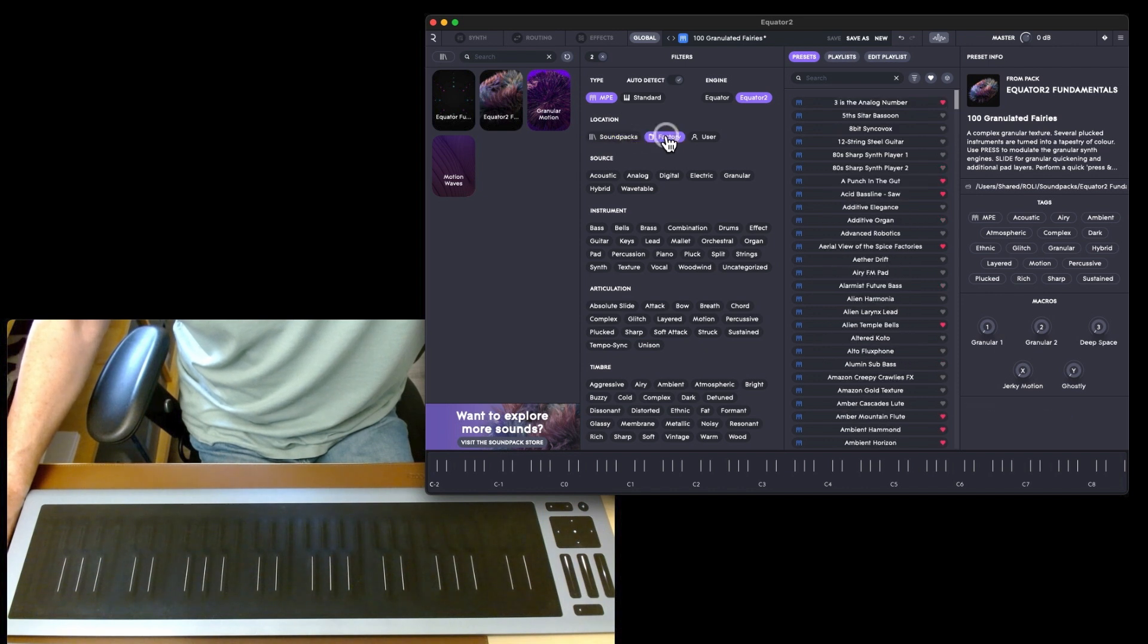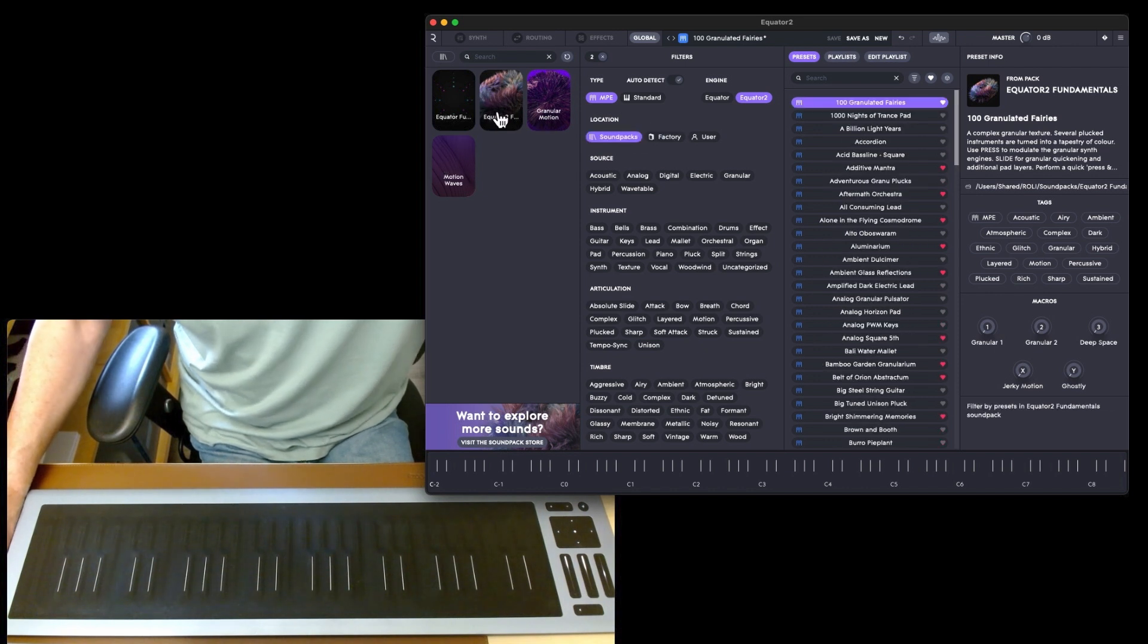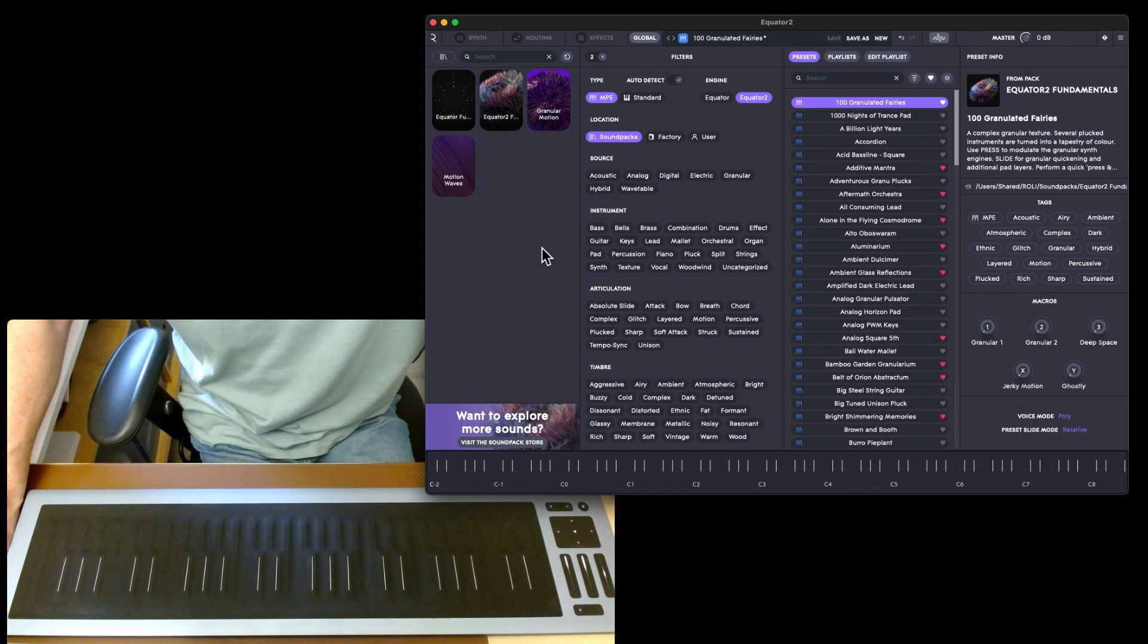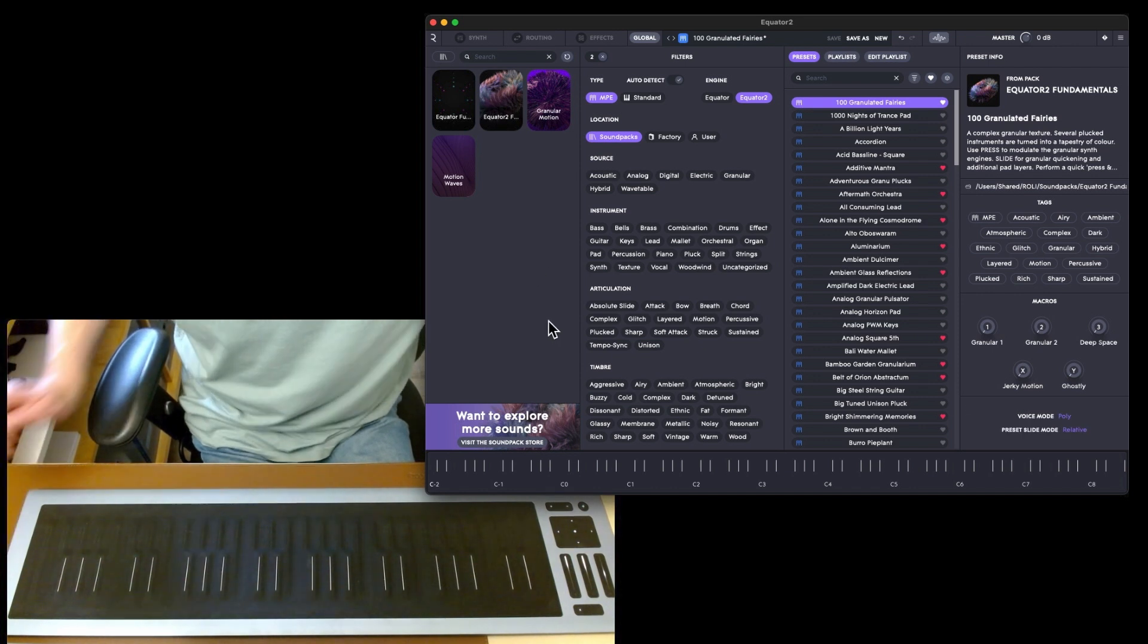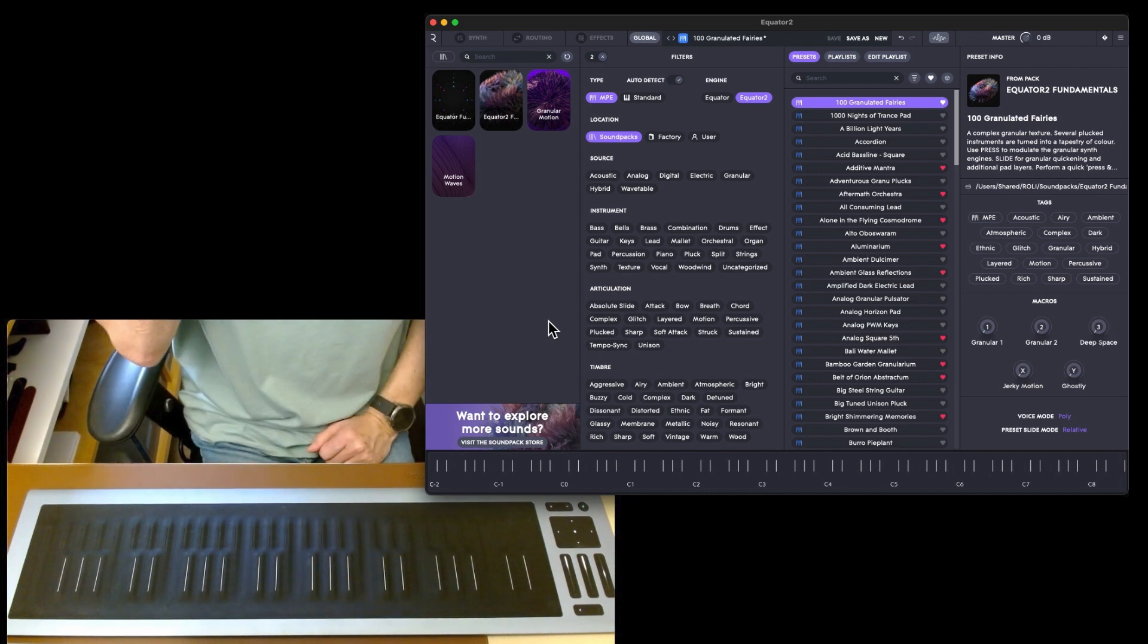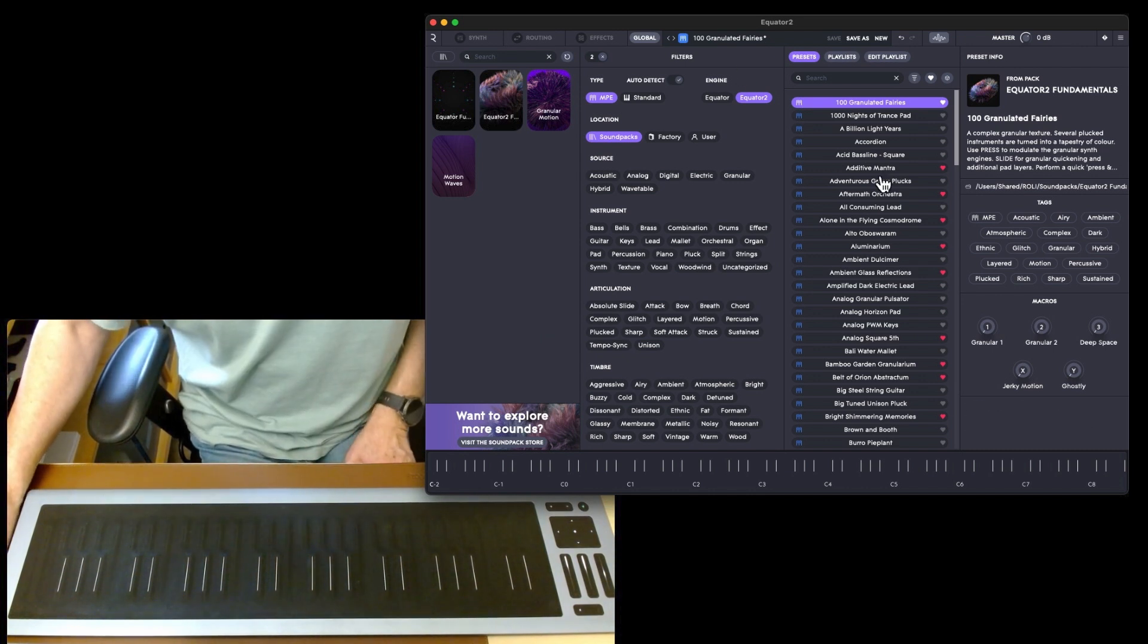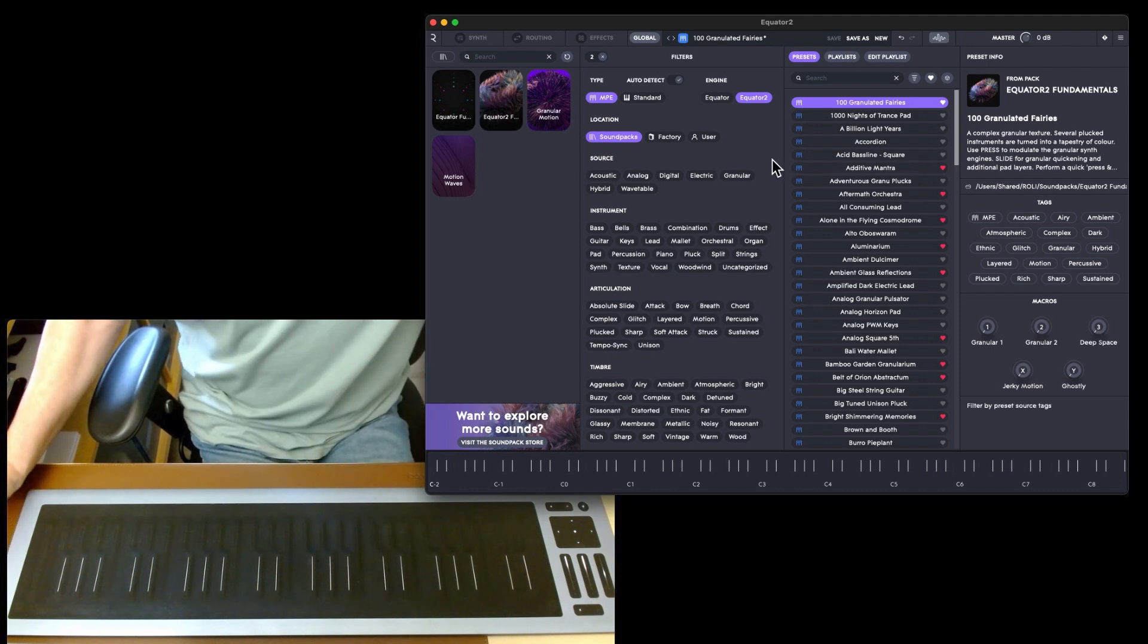As it turns out, most of my favorites are in the sound packs rather than the factory. There's Granular, Motion, and Motion Waves and Fundamentals. I got those free as well, and there is a whole bunch of more sounds that you can get. I might actually buy some more sound packs because these are certainly some of the best ones.